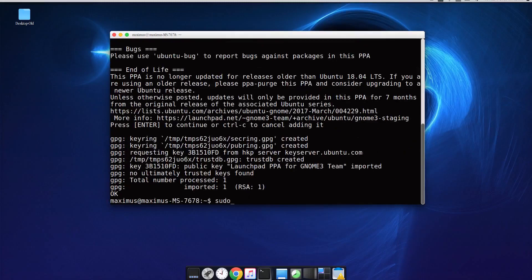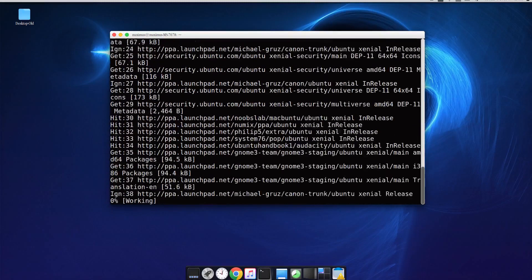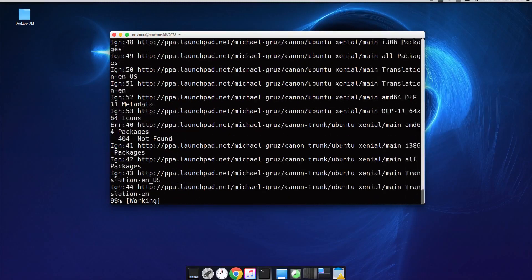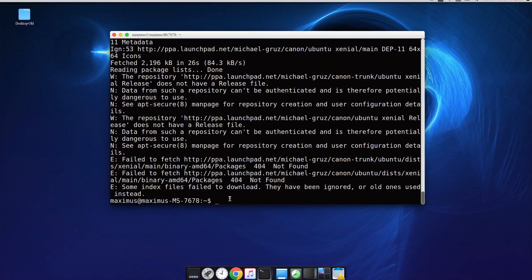Then run sudo apt-get update. Don't worry about any 'packages not found' messages — that's something else. Then run sudo apt-get install evolution.